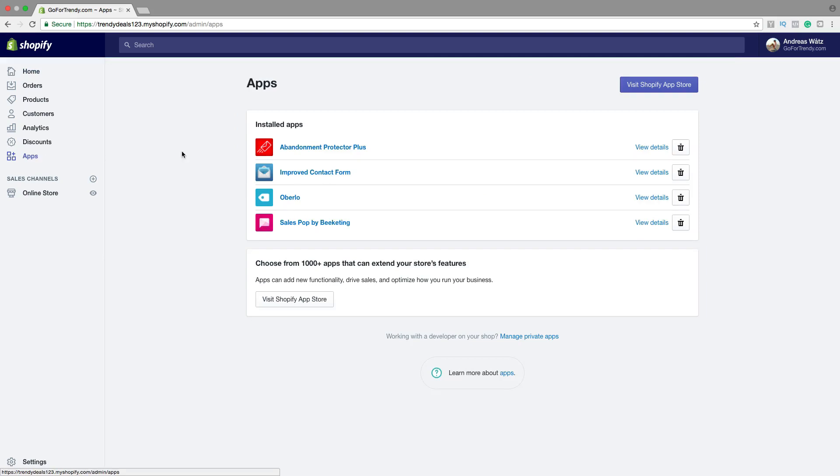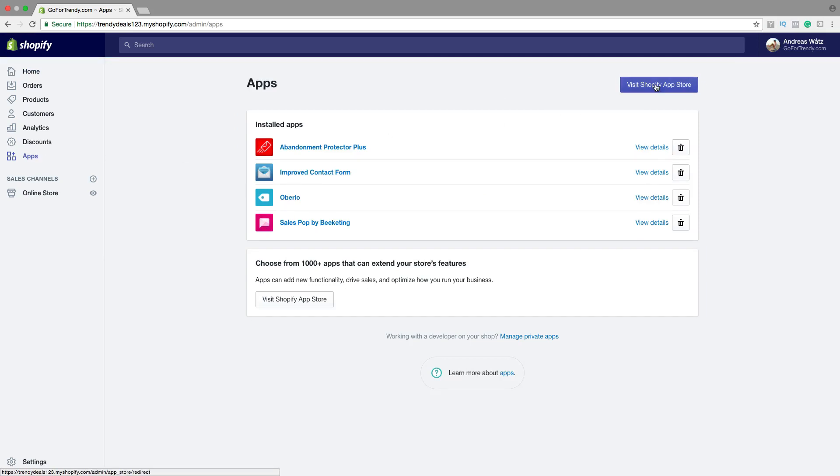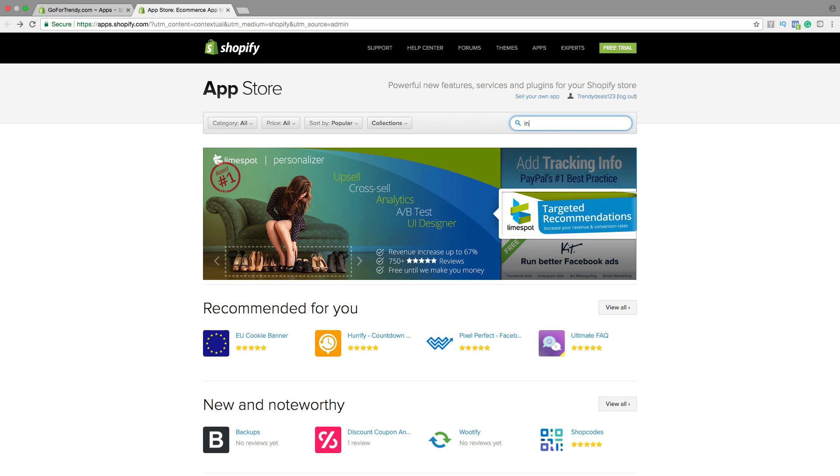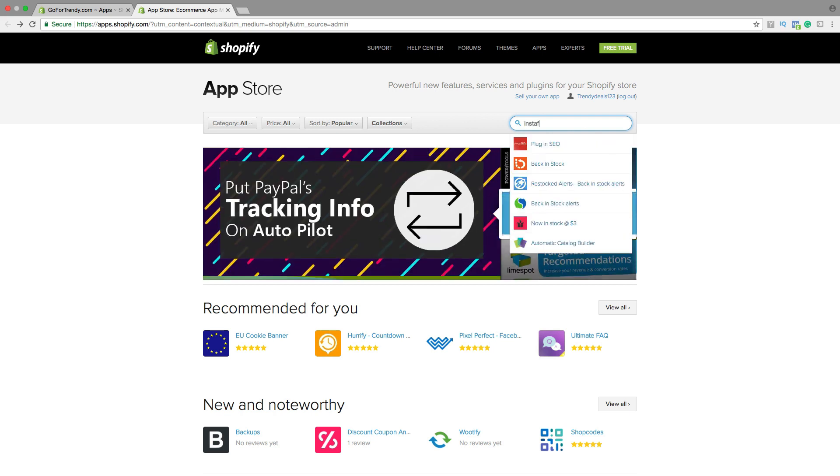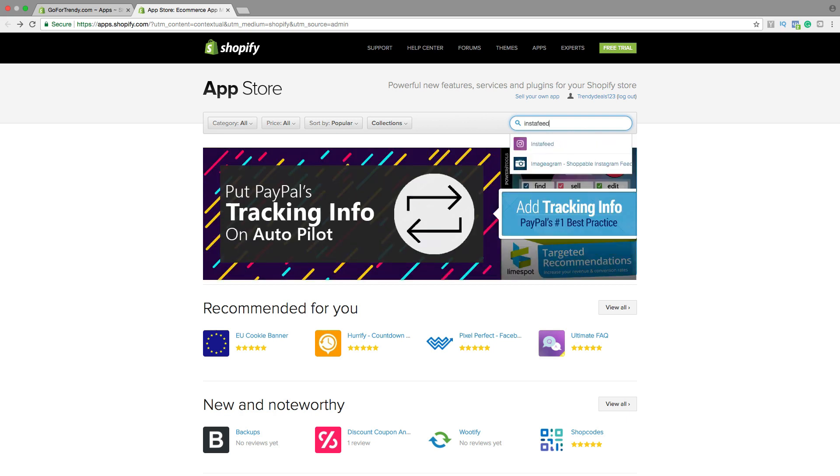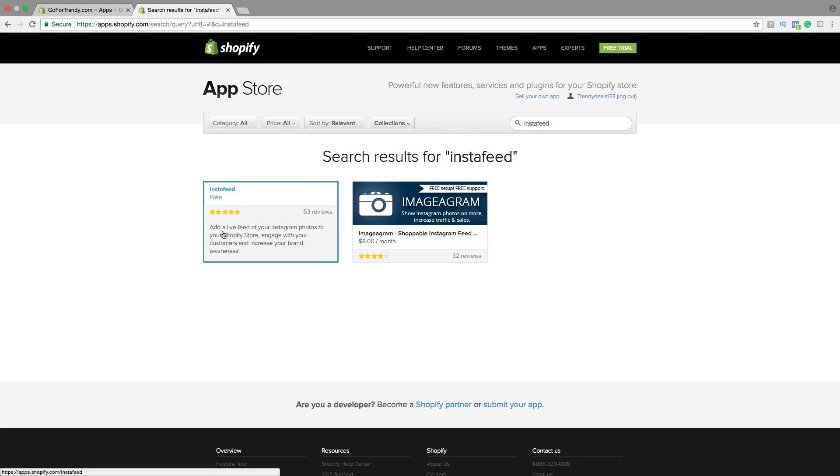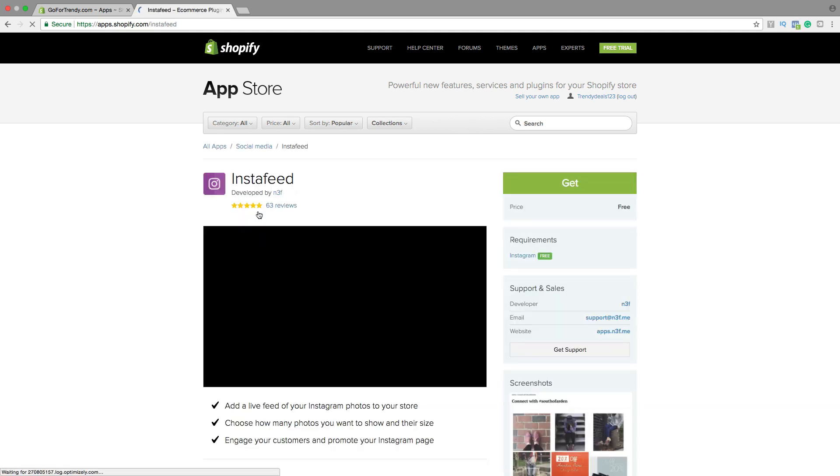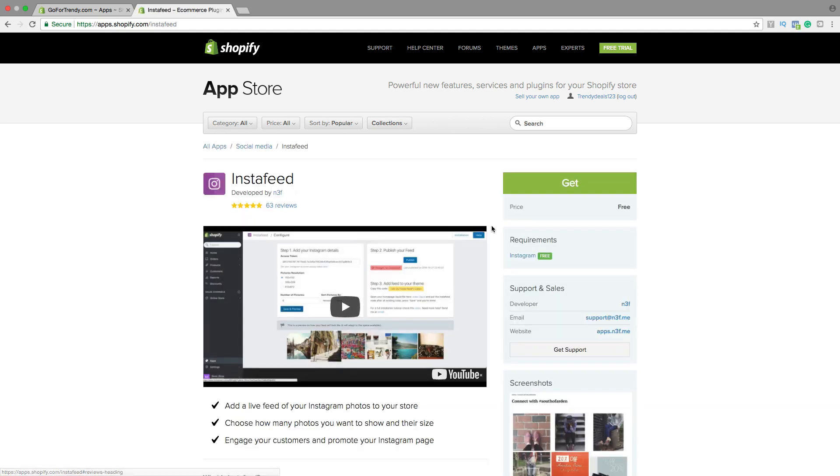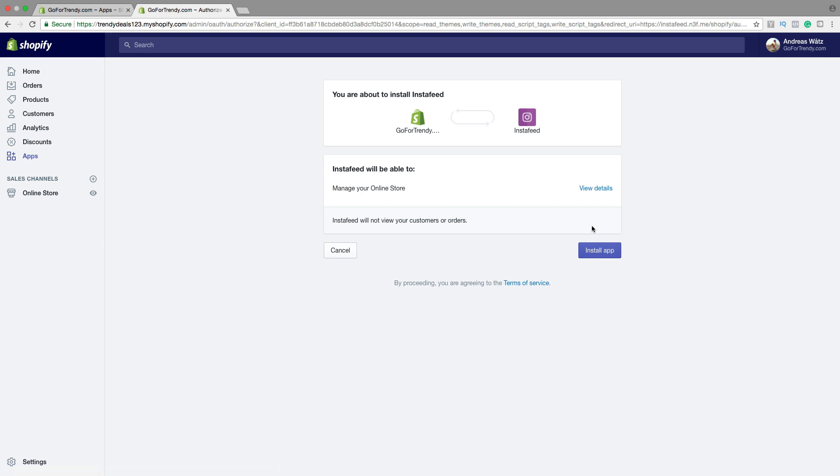Go to Visit Shopify App Store. Type in Insta feed. Hit enter. So we're gonna use this one. It's free. Click on this one. Go to Get. Choose Install App.